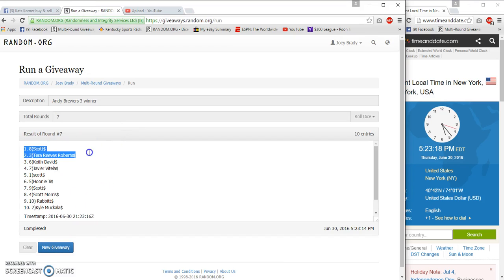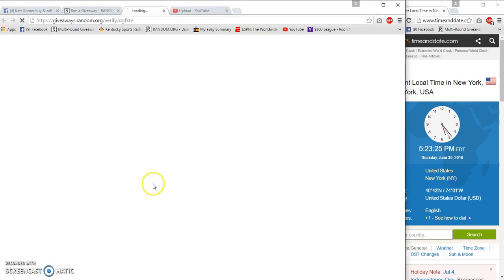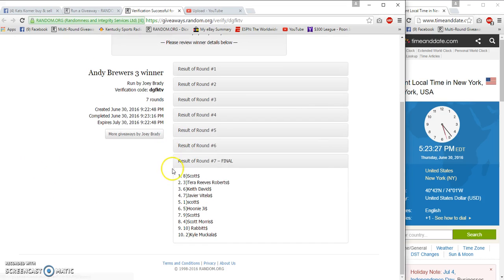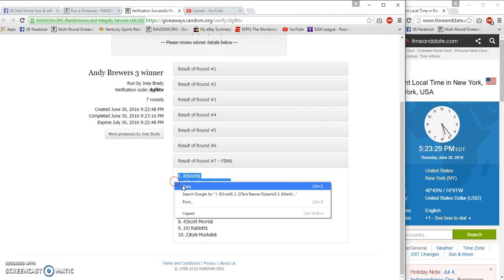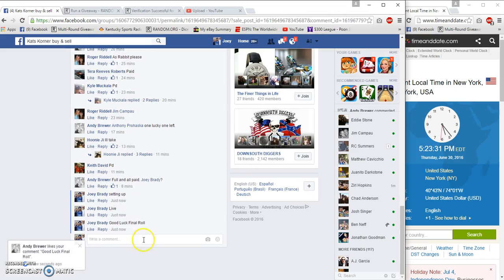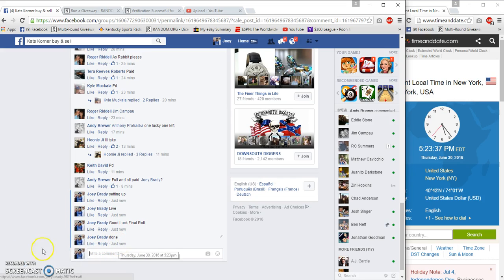Scott, Tara, and Keith. David 8, 3, 6, 7, 7, 23, 22, 23, 16. Verification: Scott, Tara, Keith. Done at 5:23. Congrats at 5:23 p.m.